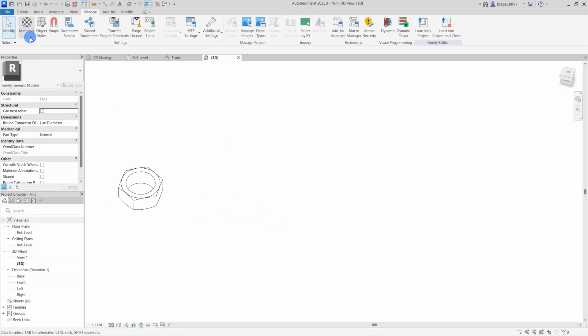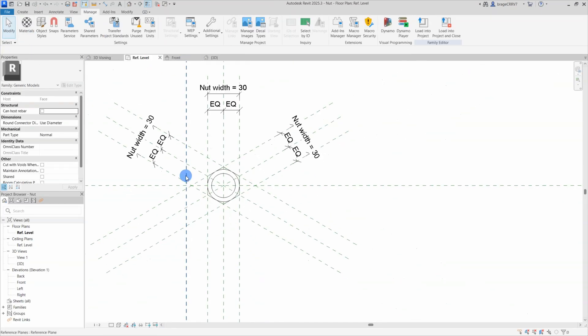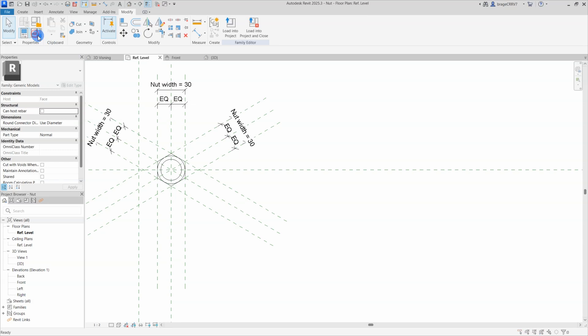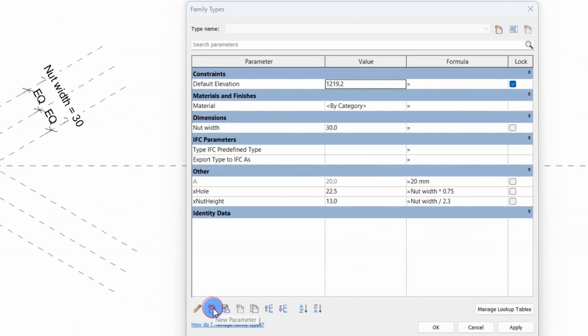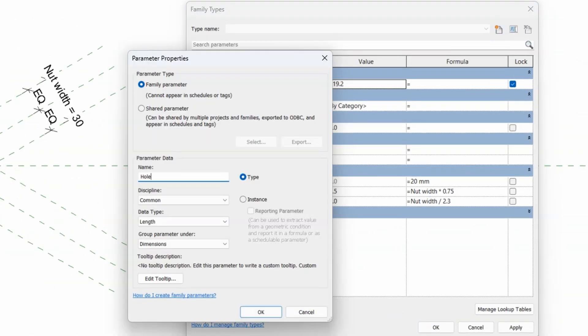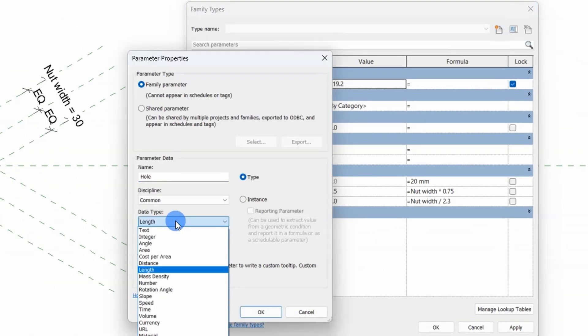You will learn how to use an if statement with a yes-no parameter. Let's get going by opening up the nut family and the parameter dialog box.